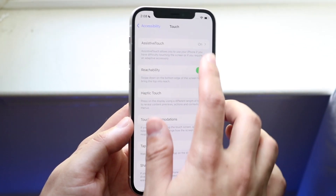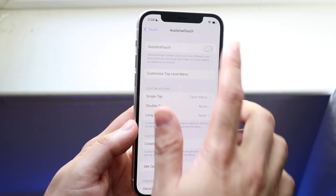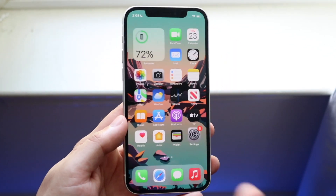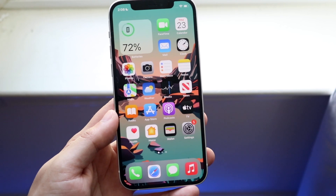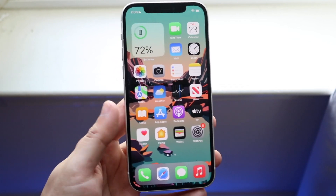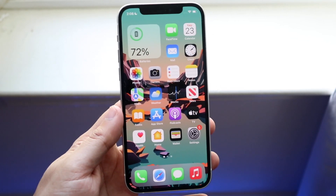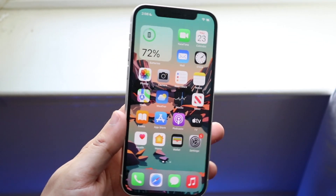You can always go back into Settings and disable Assistive Touch when you're done. Every time you want to clear your RAM, that is essentially the process.